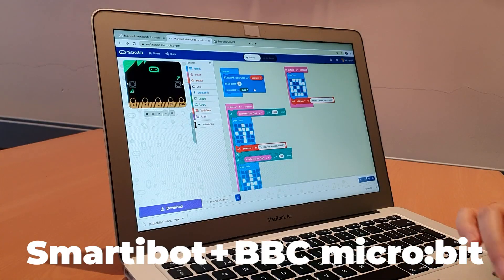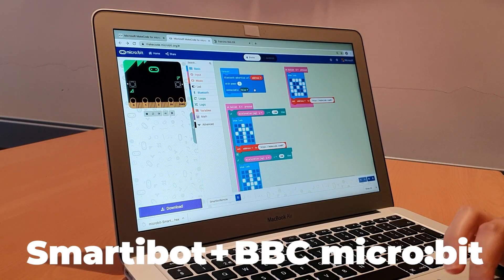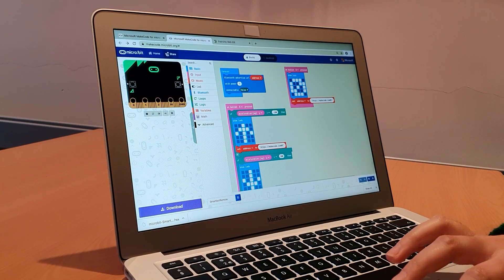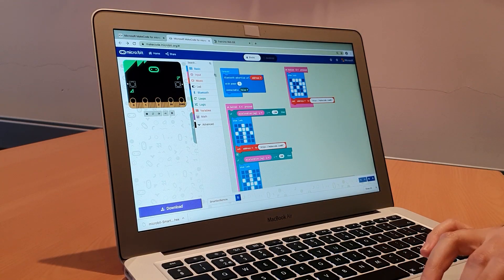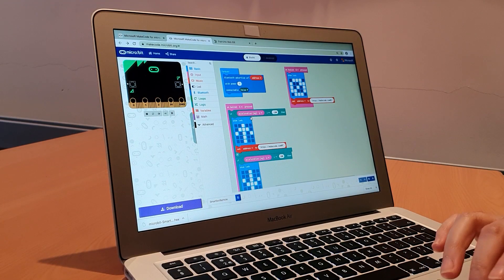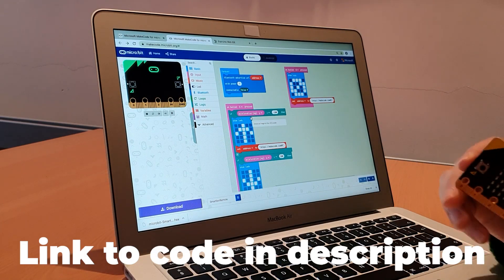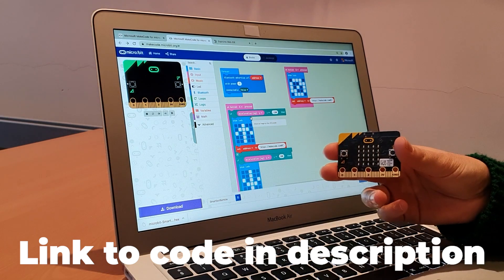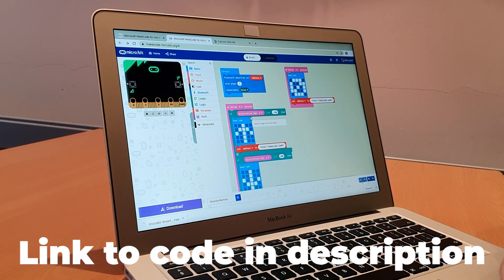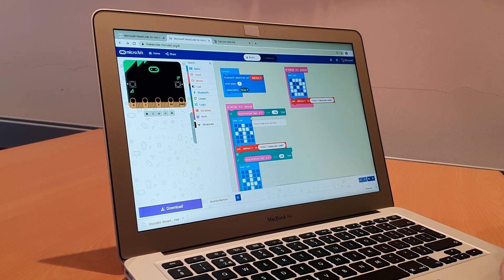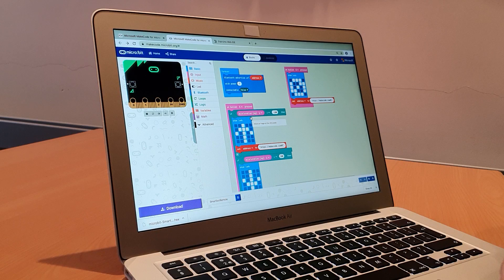The first thing we're going to be doing is go to the MakeCode platform to upload this code onto the microbit. This code will enable the microbit to communicate to the SmartyBot over Bluetooth.